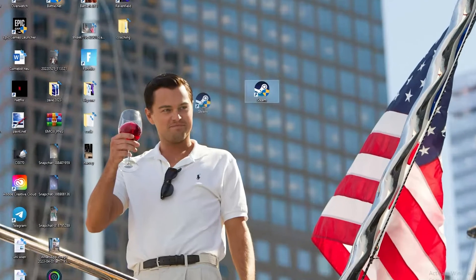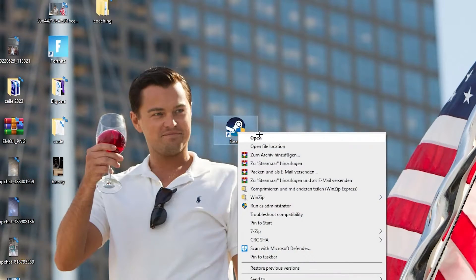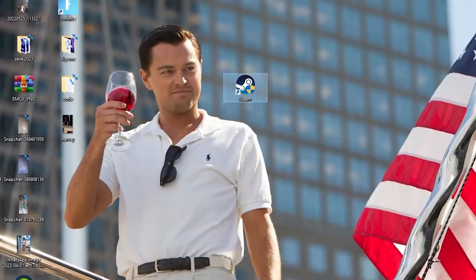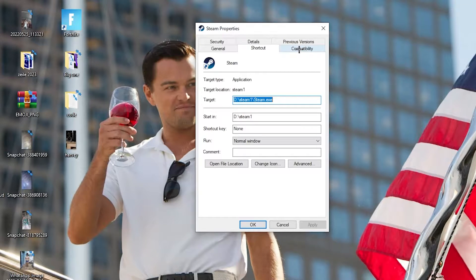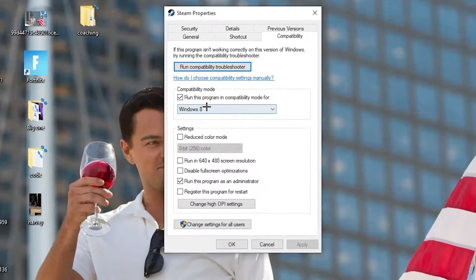If that doesn't work, right-click the launcher shortcut again and go down to the very bottom where it says Properties. Left-click it so the tab pops up, then navigate to the Compatibility tab and click on it.